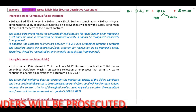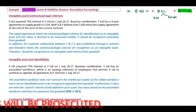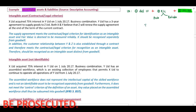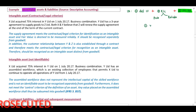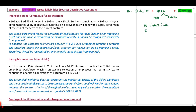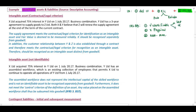What is this definition in terms of IAS 38? First, it has to be identifiable. Second, it should have no physical substance — therefore normally you will not be able to see it. And third, it should be non-monetary. What does identifiable mean? This will be either when it meets the separability criteria or the contractual legal criteria.